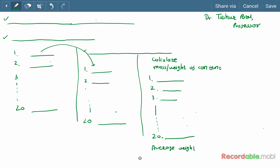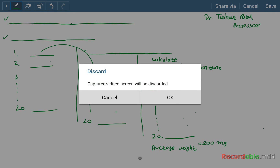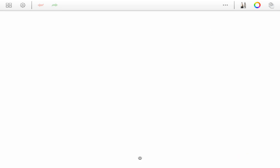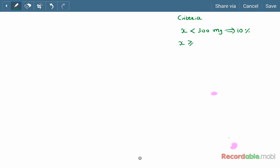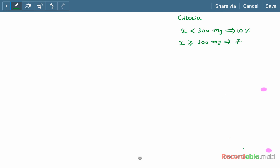After determining the content of all 20 capsules, calculate the average weight. The criteria are: if the weight of the content is less than 300 milligrams, a 10% deviation is allowed; if the content is greater than or equal to 300 milligrams, a 7.5% deviation is allowed.